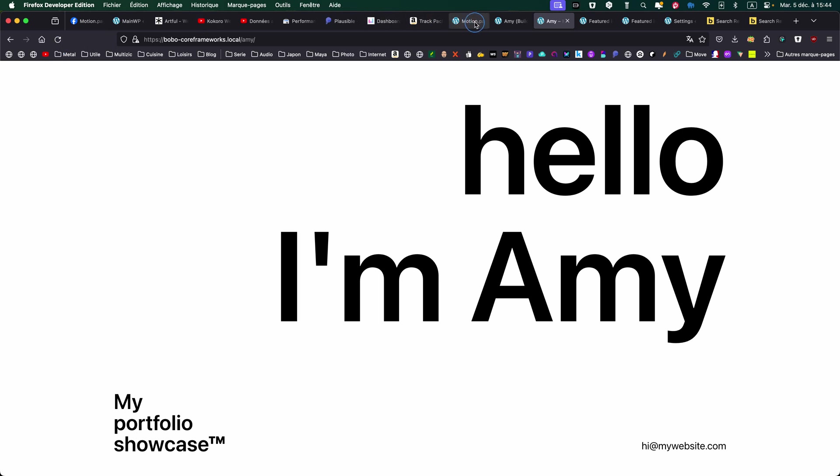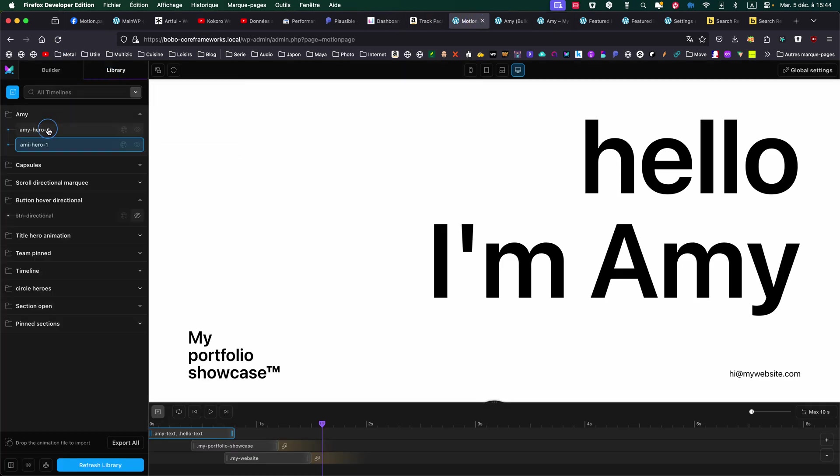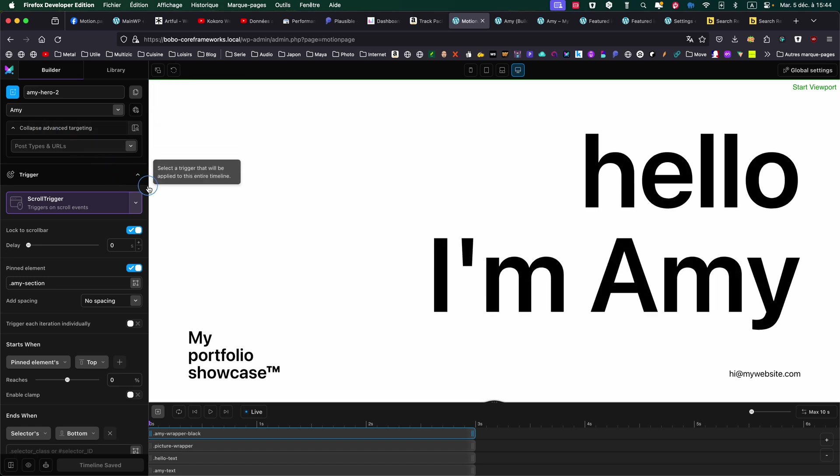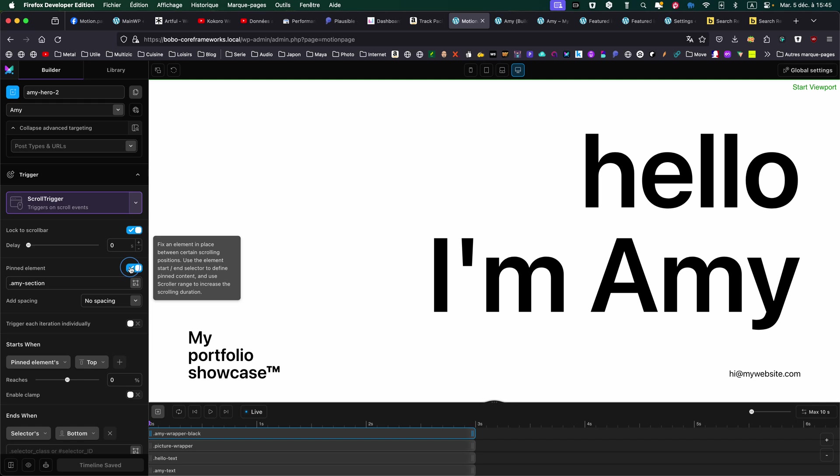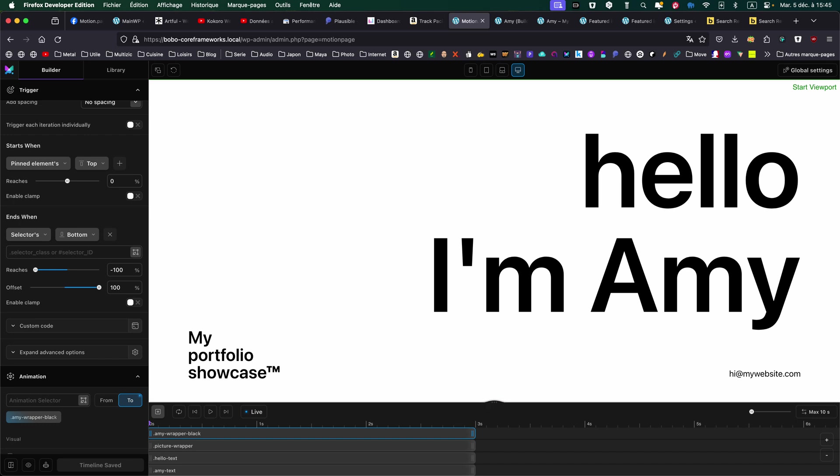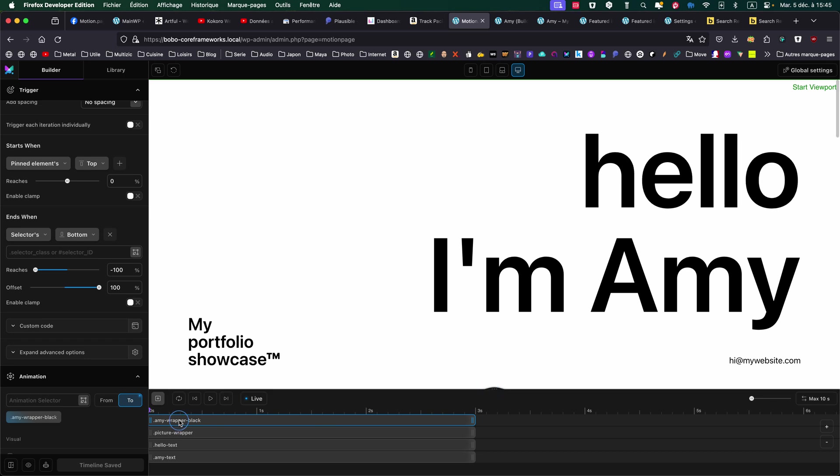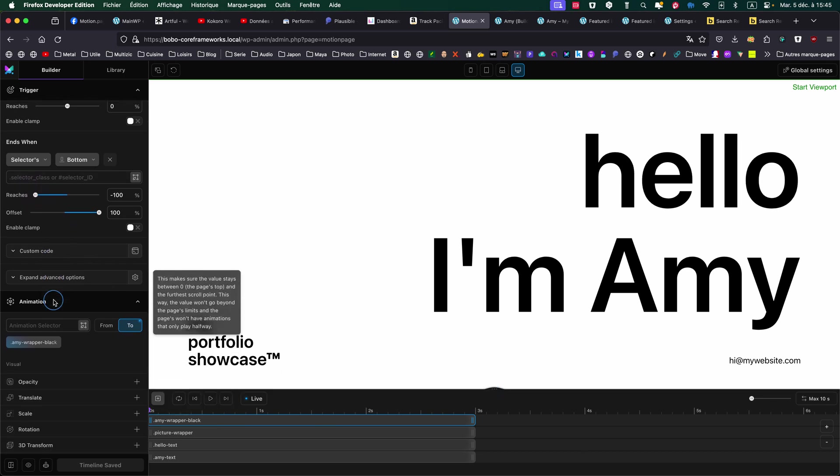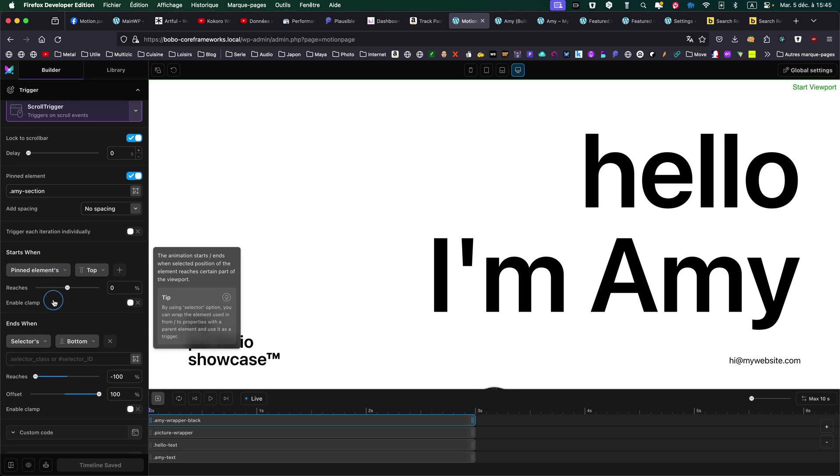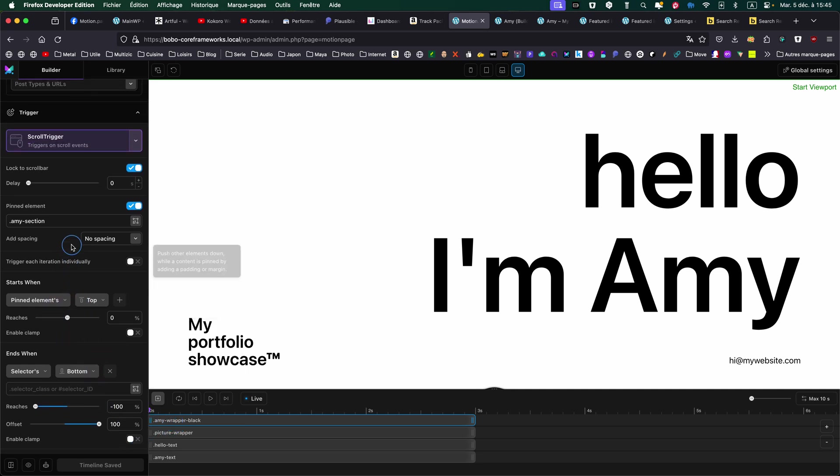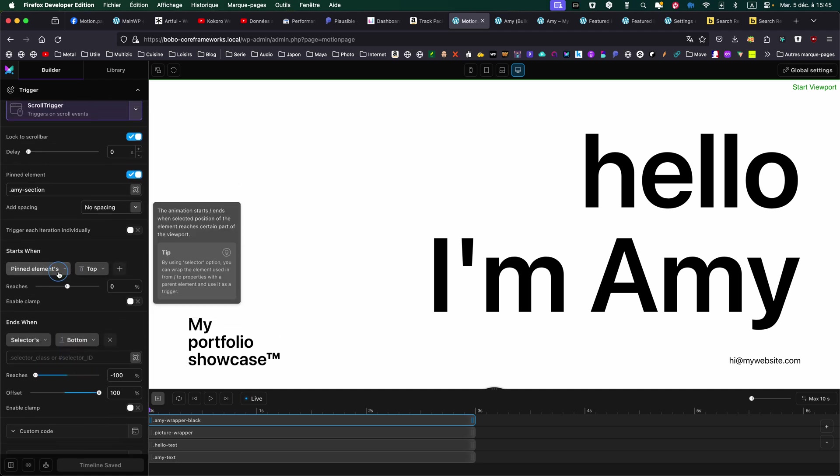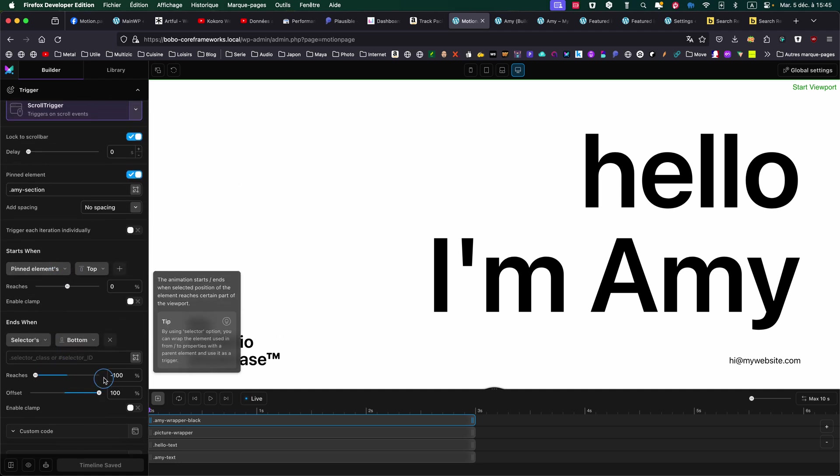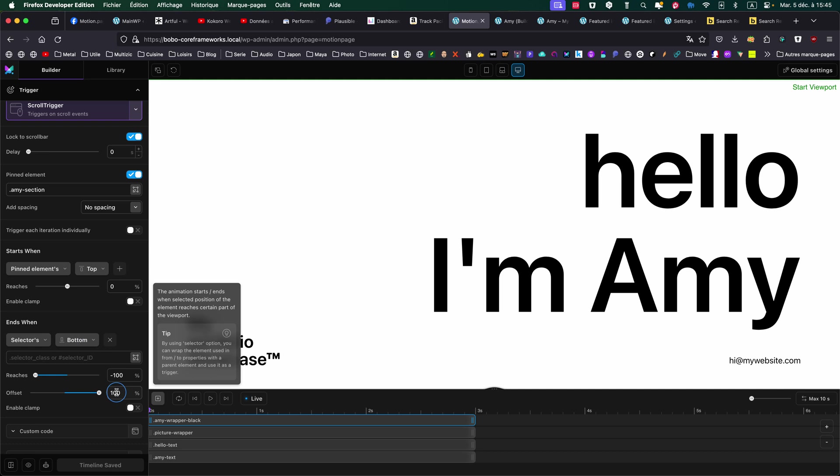And the second timeline is for the rest. So here, I'm using scroll trigger, locking to scroll bar. I'm pinning the section element. And as you can see, I have four animations. So the AMI wrapper black. For the pin elements, as usual, I'll stop 0%, bottom minus 100%. And I'm doing an offset of 100%. So it gives a slight friction to the scroll bar when scrolling down.